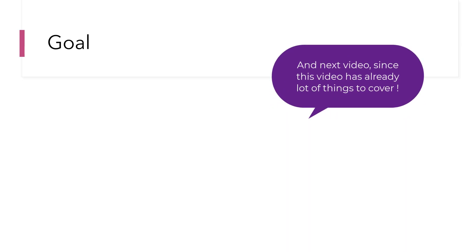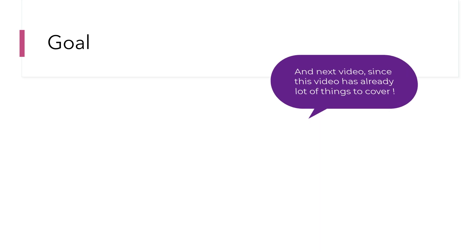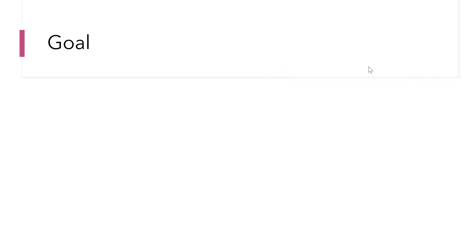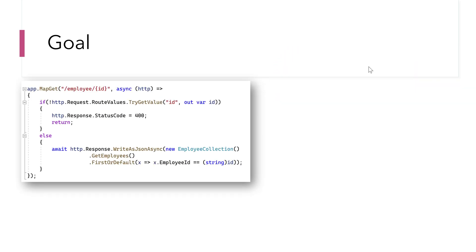The goal of this video is to create a data retrieval using Entity Framework. In our last video we retrieved the data using an employee collection — a list file which had all our employee data — but this time we are going to retrieve data from an Entity Framework based entity collection.